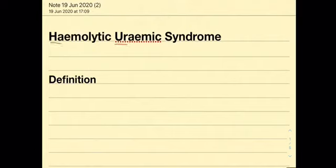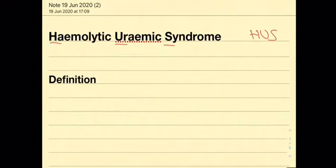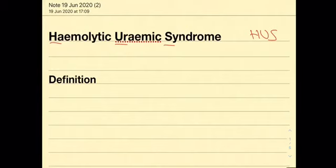Hemolytic uremic syndrome or HUS is a very important pathology as it is the most common cause of renal failure in children. It presents in a very similar way to the previous primary hemostasis pathologies that we have discussed with slight few differences.